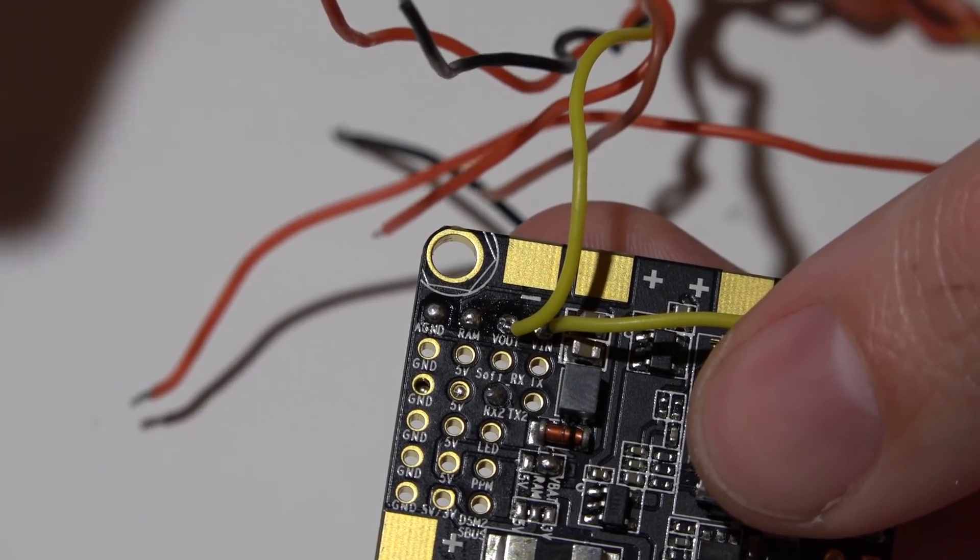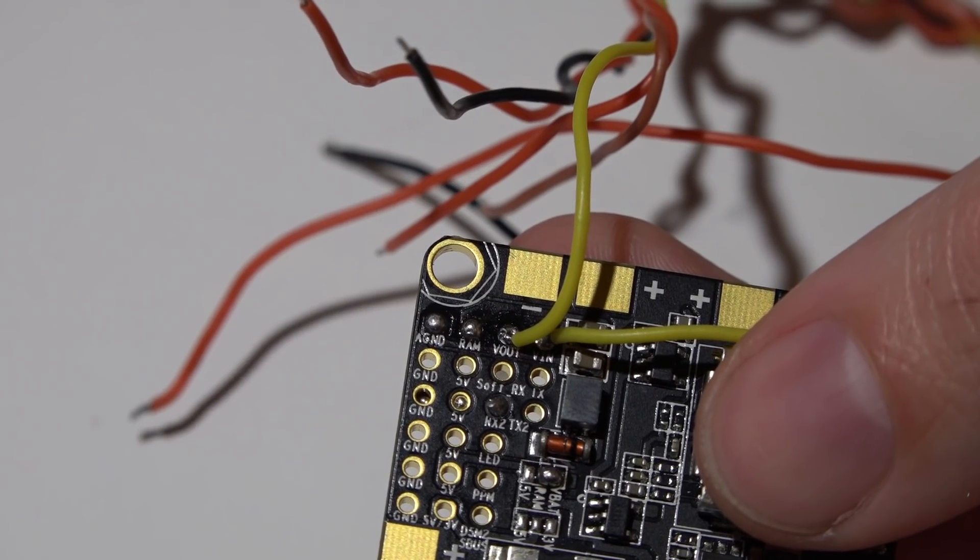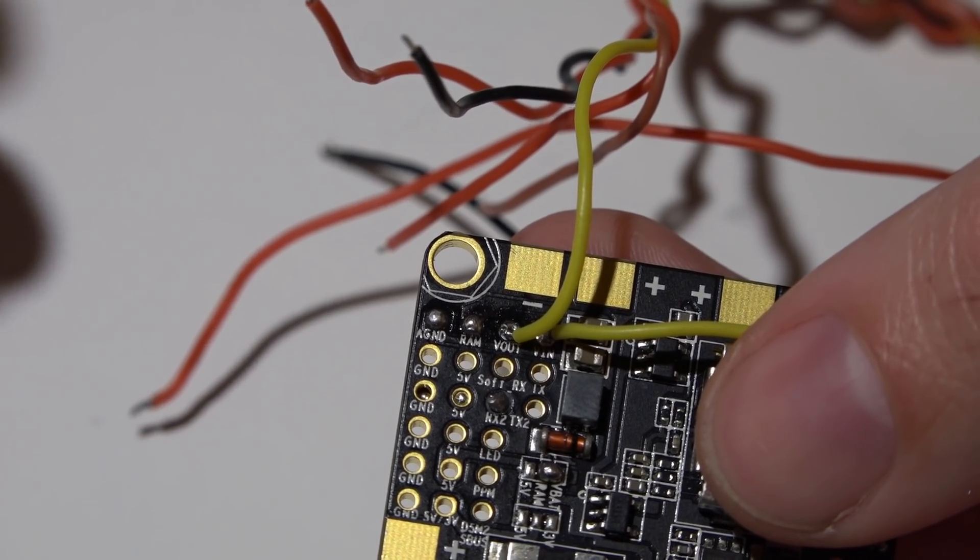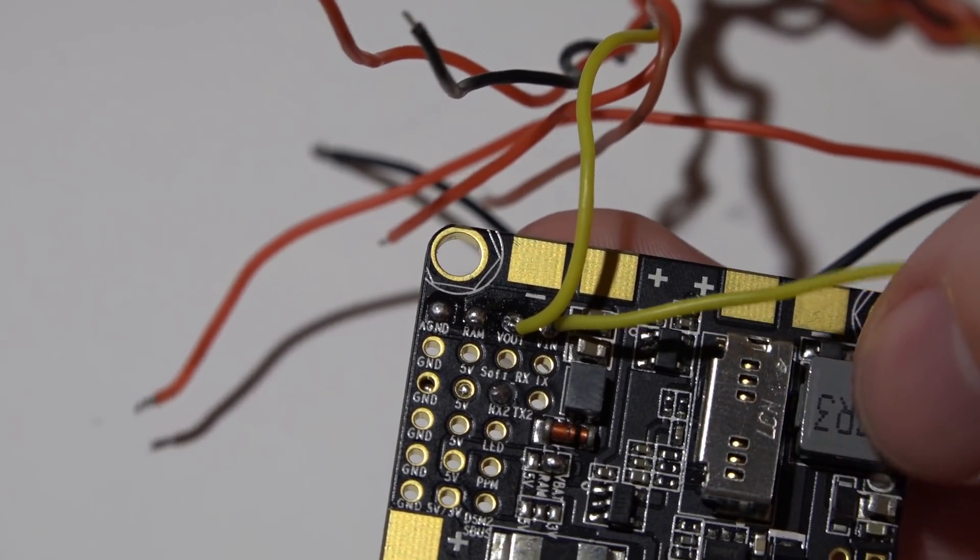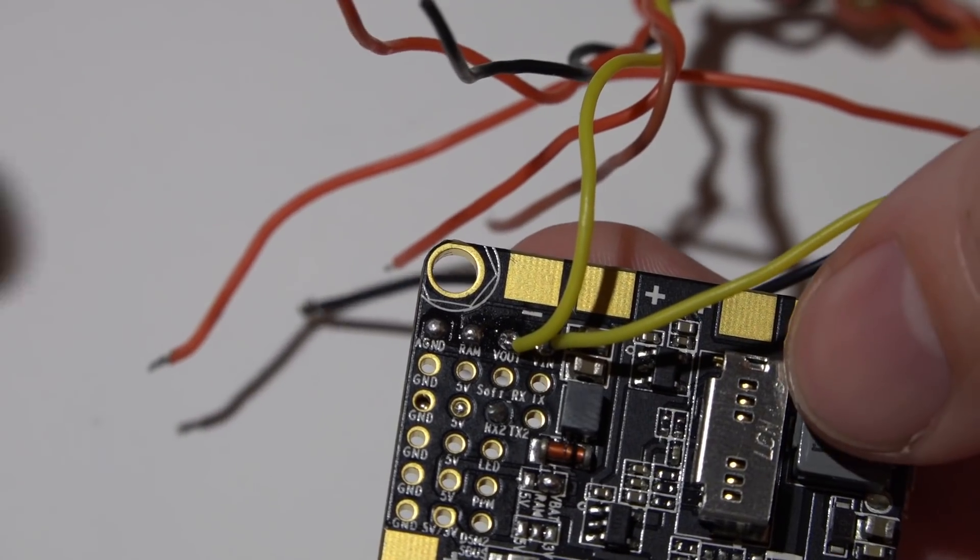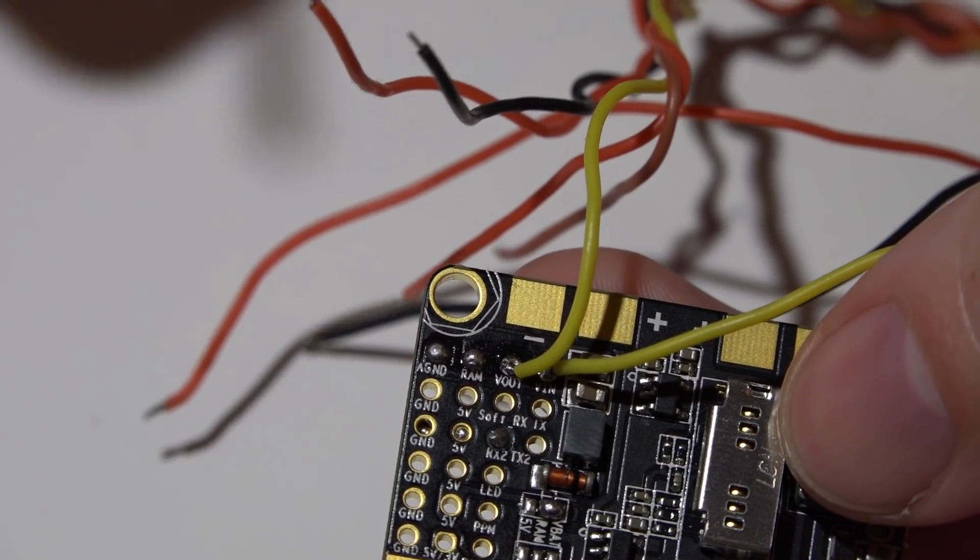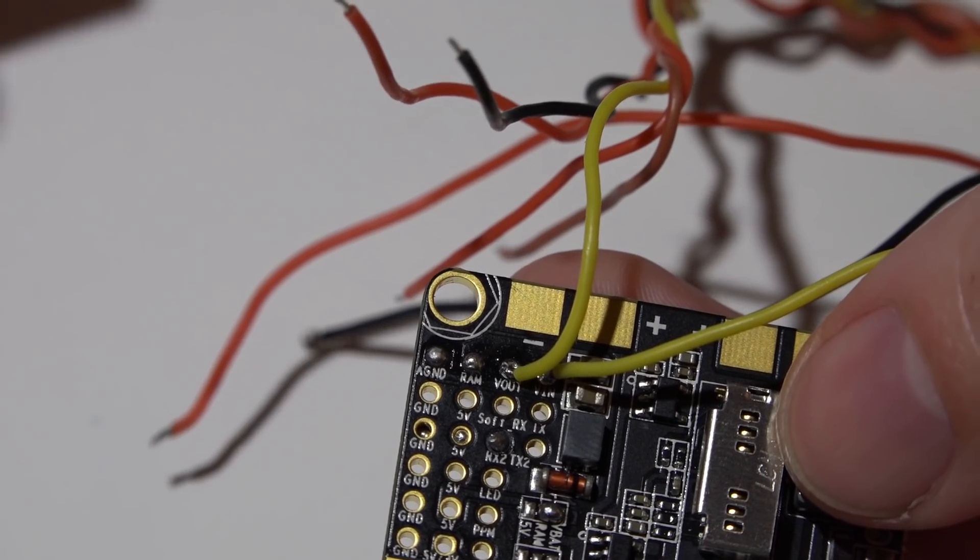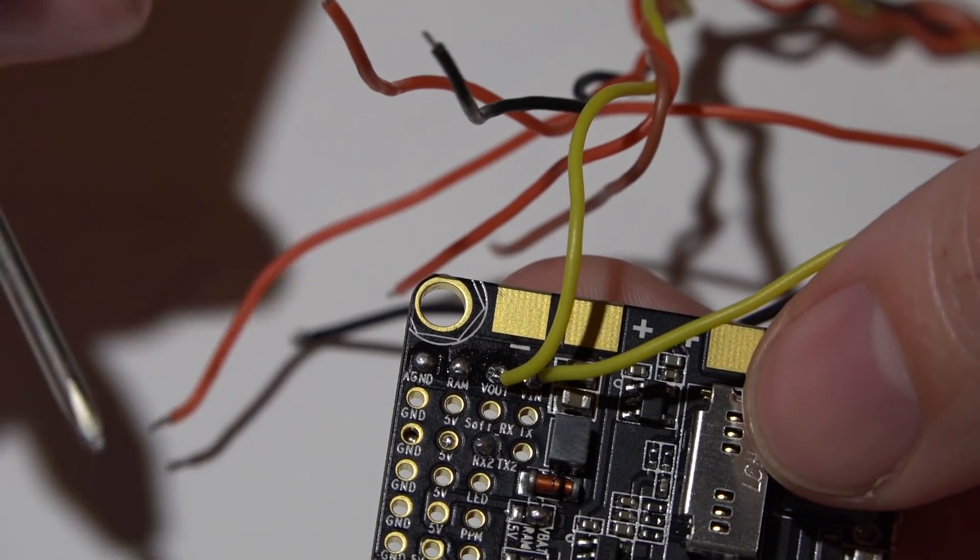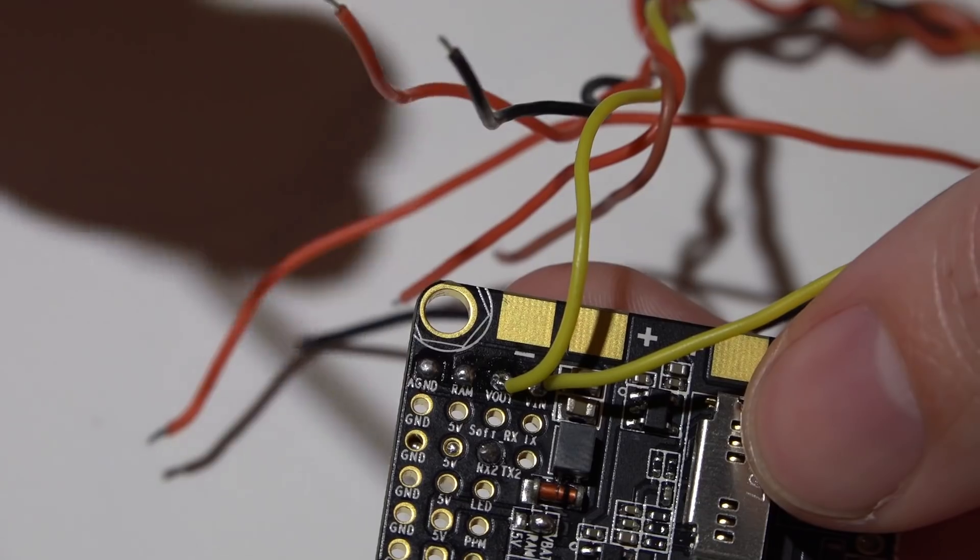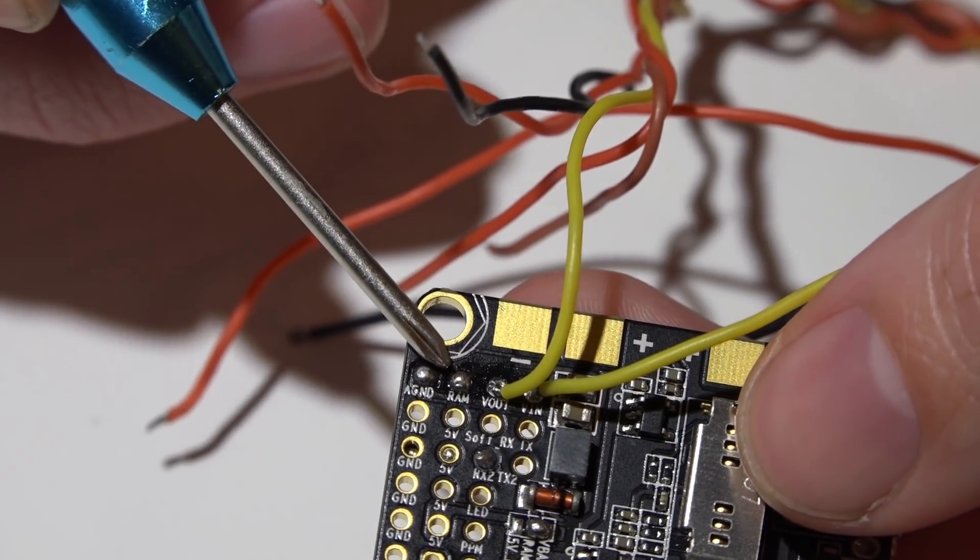For the video transmitters, most of them can be powered with a pretty high voltage. It's really going to depend on what cell battery you were using. For example, I use four cell batteries and my video transmitters are rated for around 21 volts, something like that. So I could power my video transmitter directly off the battery.